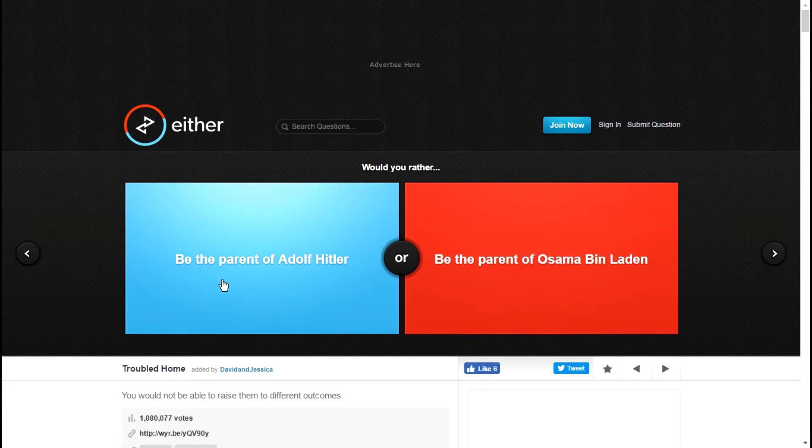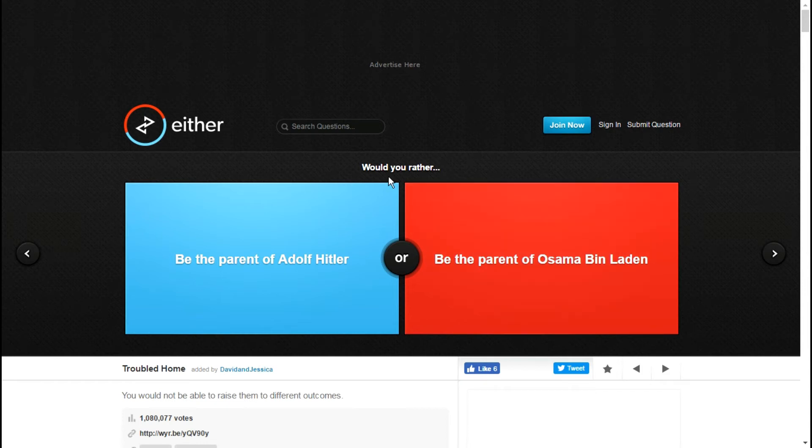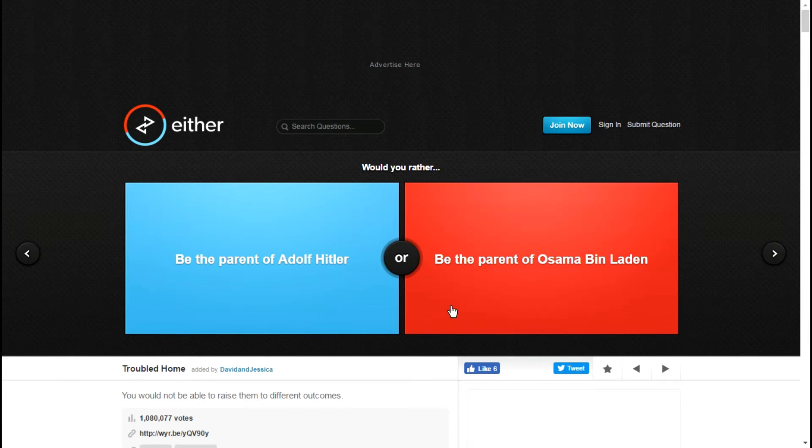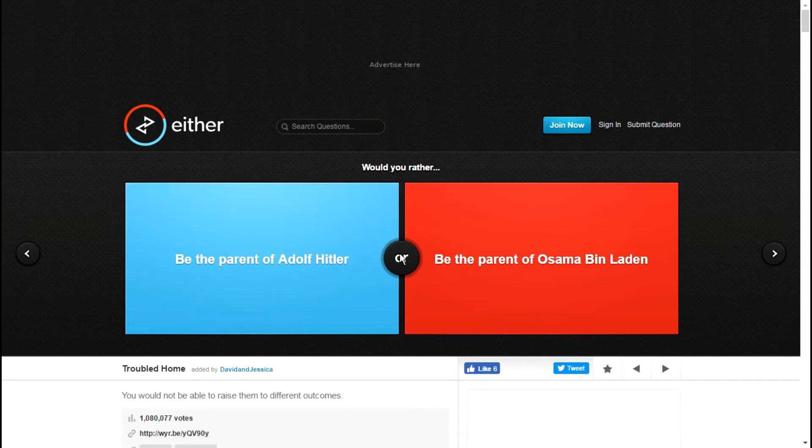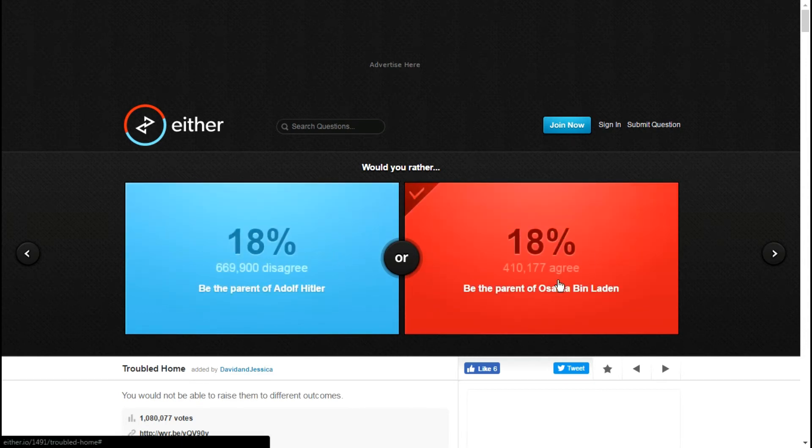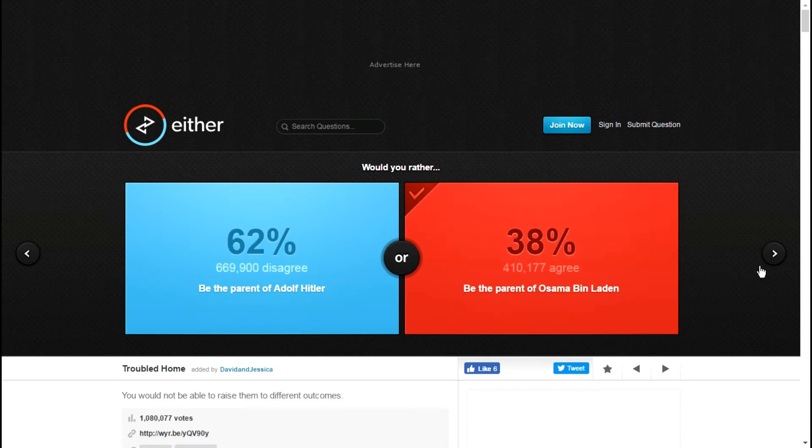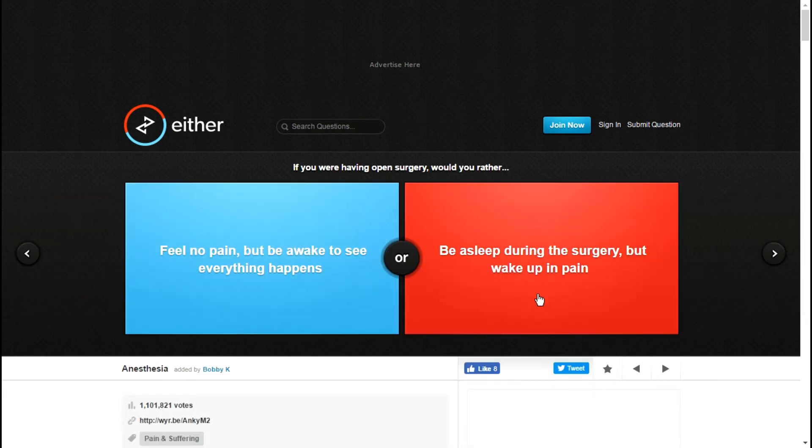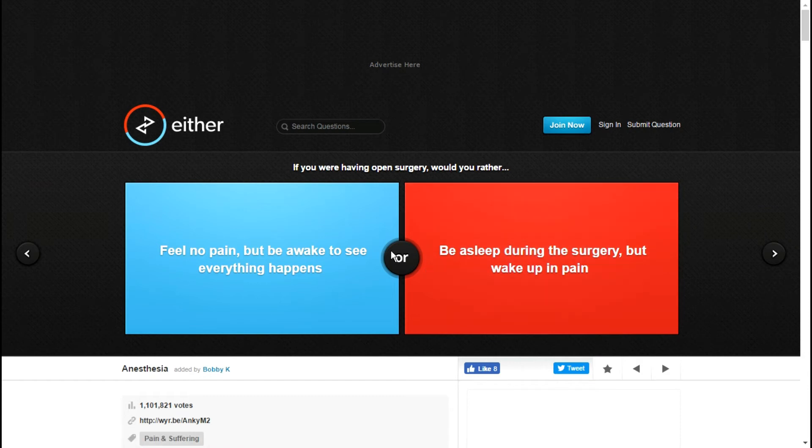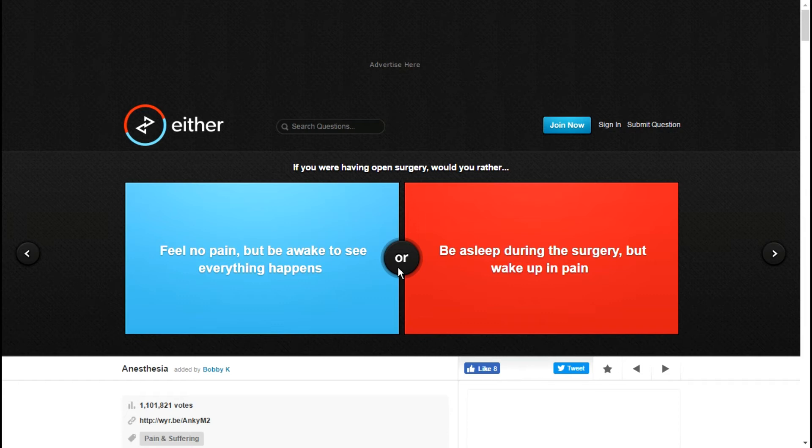Would you rather be the parents of Adolf Hitler or be the parents of Osama Bin Laden? Here's the thing, I know a bit about what Hitler's parents were like, just a bit, not too happy. So I'm gonna go with this one just because I don't know anything about Bin Laden's parents. His parents could be wonderful people as far as I know. I don't know anything, they could have been horrible people for all I know.